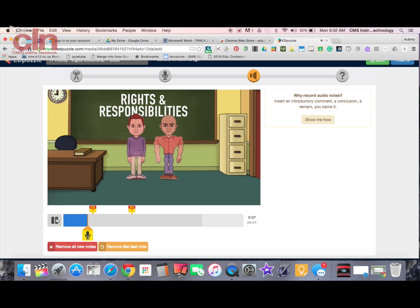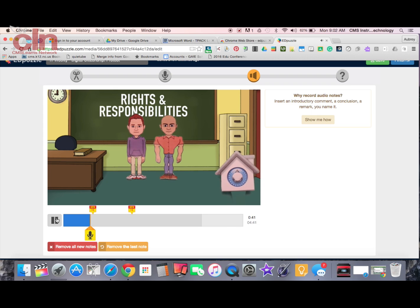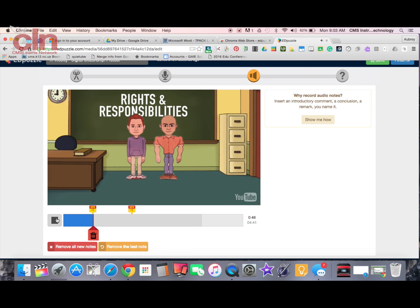I'm going to hit play to preview. You can hear the video audio, and then at the narration point the video stopped and you heard my voice come up. My students can hear me and hear my emphasis. That's how adding notes works.